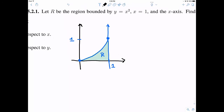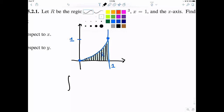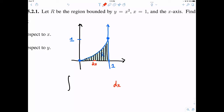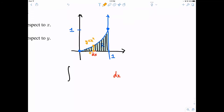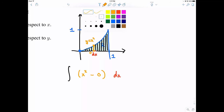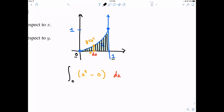We remember from Calc 1 that we can calculate this area by splitting it up into lots of rectangles and adding together the areas of these very thin rectangles. This integral is really adding up areas of rectangles — each rectangle has a width of dx and a height that starts at zero and goes up to this curve y equals x squared. We add these up between x equals zero and x equals one.